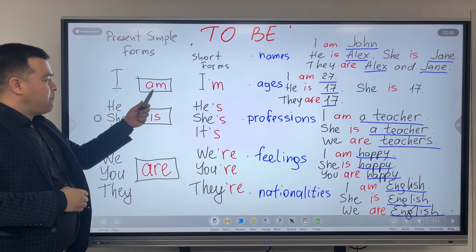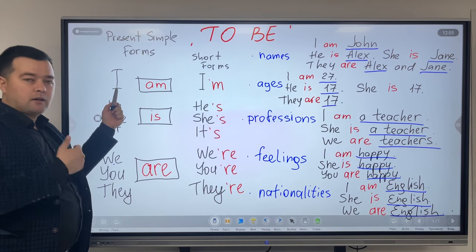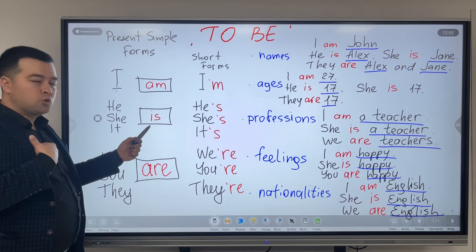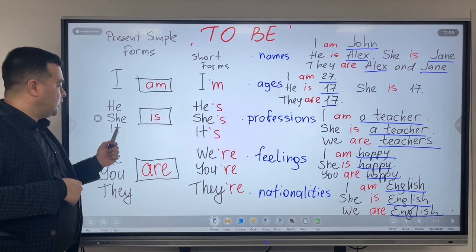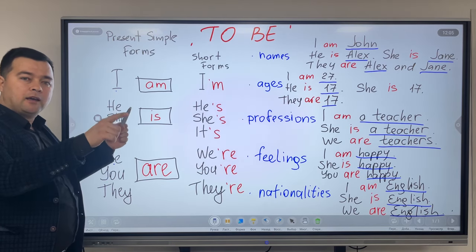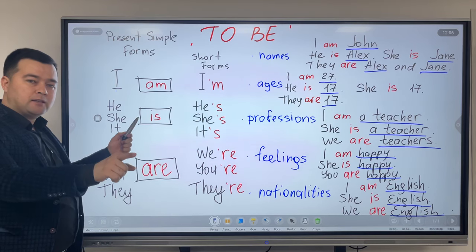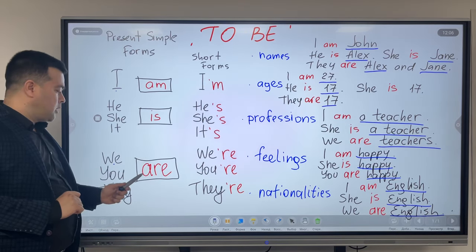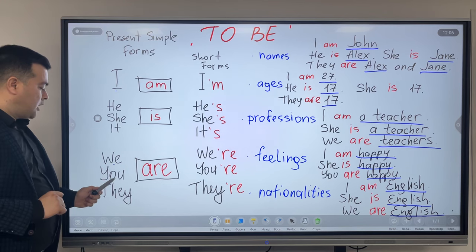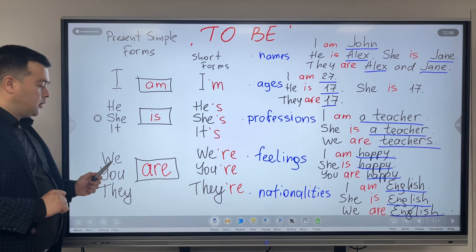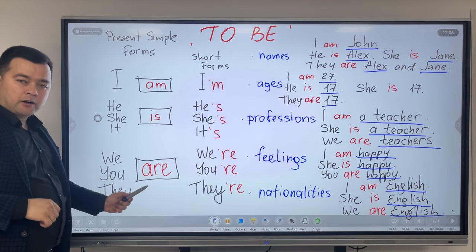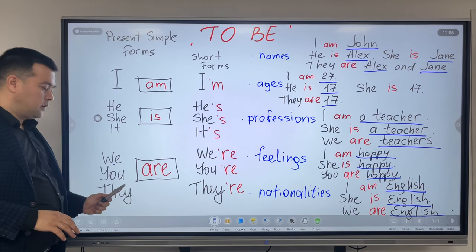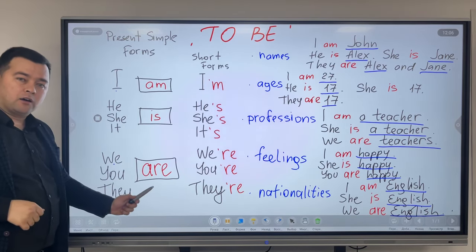Am is used with I — I am. Is is used with he, she, it — he is, she is, it is. Are is used with we, you, they — we are, you are, they are.